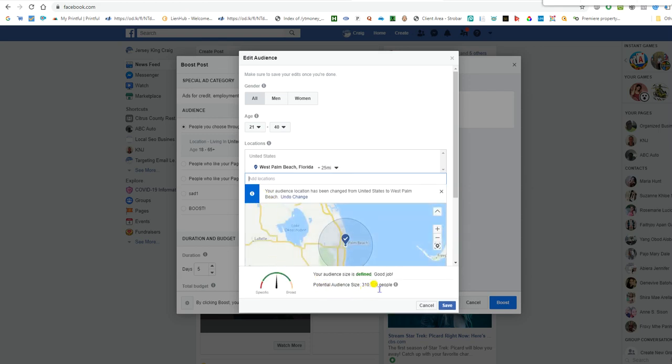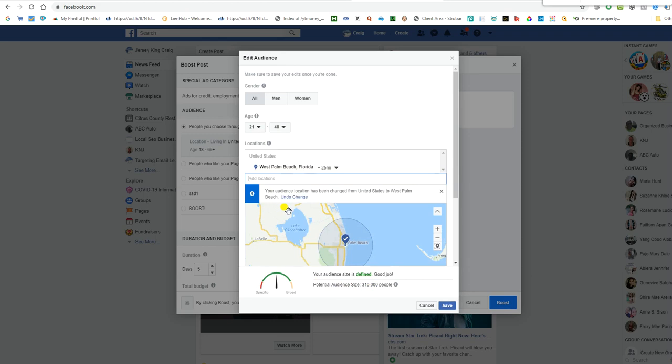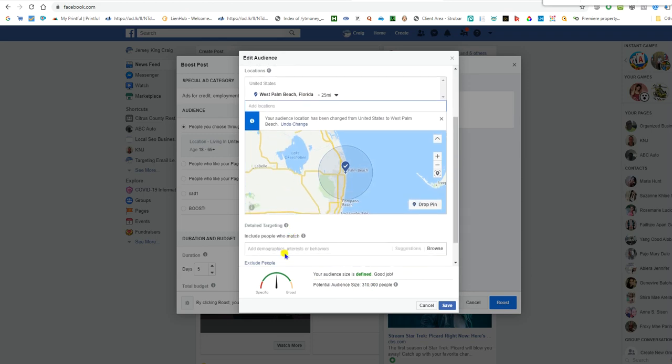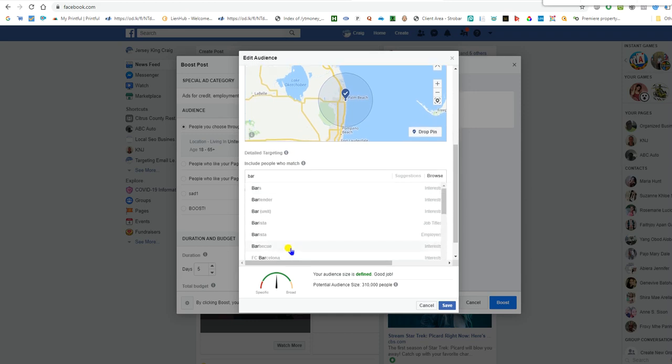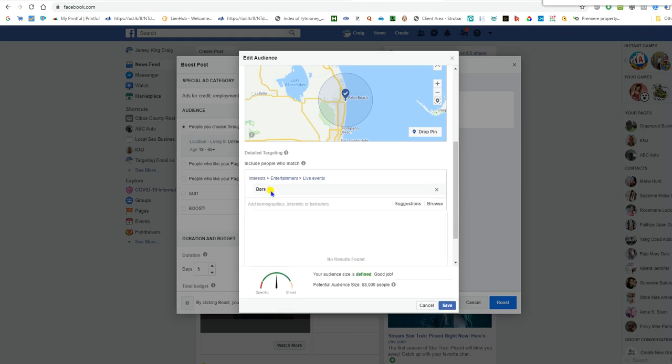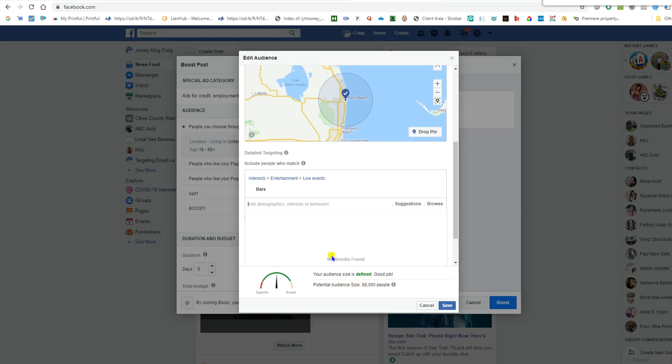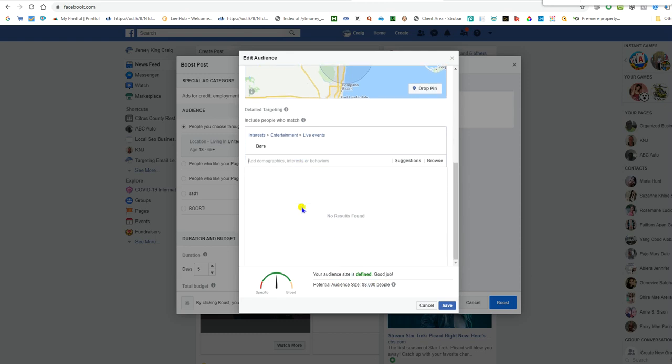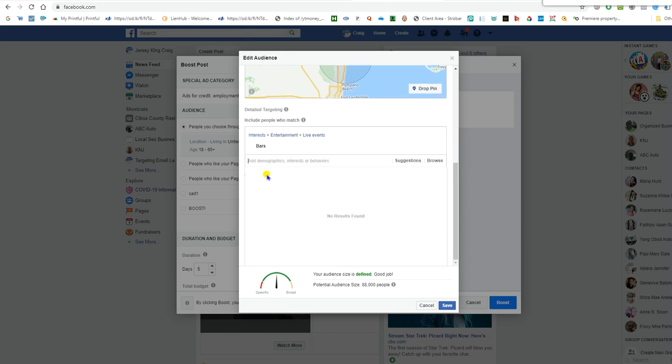I got three, I got 310,000 people. Now, let's go interest. Bar. I got 88,000 people, 80,000 people that like bars. So let's say, restaurants.